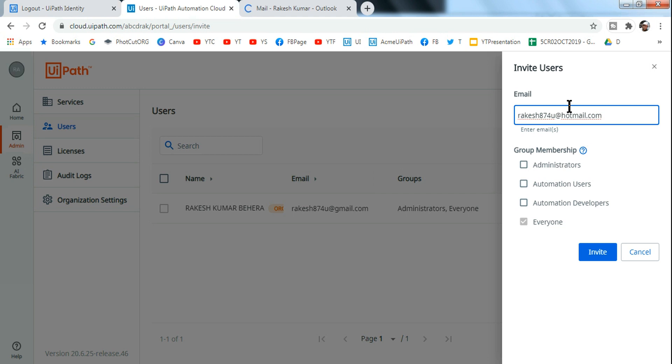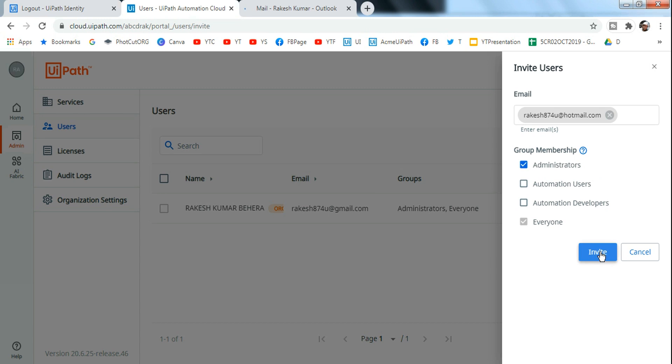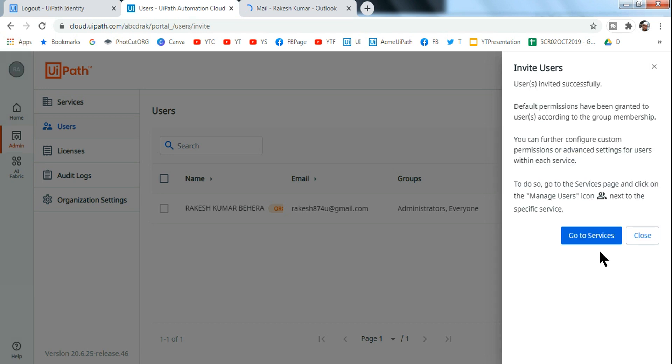But again there is no use, this is just for demo purpose. So let me add this and let me assign, let's say, group membership administrator, and then let me invite. So the moment I do this, there will be an invite sent. You can see invited successfully. Default permissions have been granted to the user according to the group membership. You can further configure system permissions and advanced settings for the user within each service.